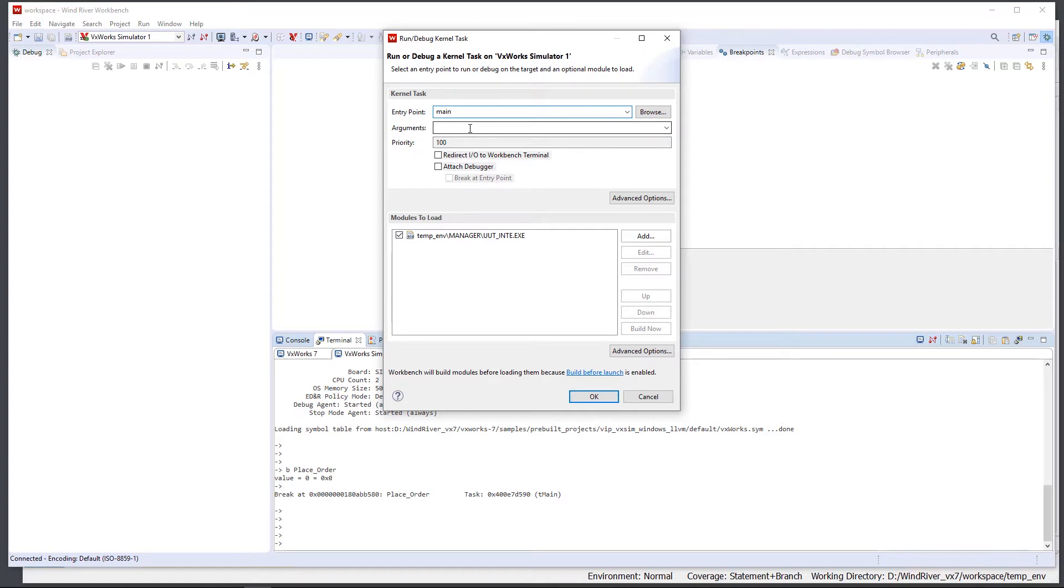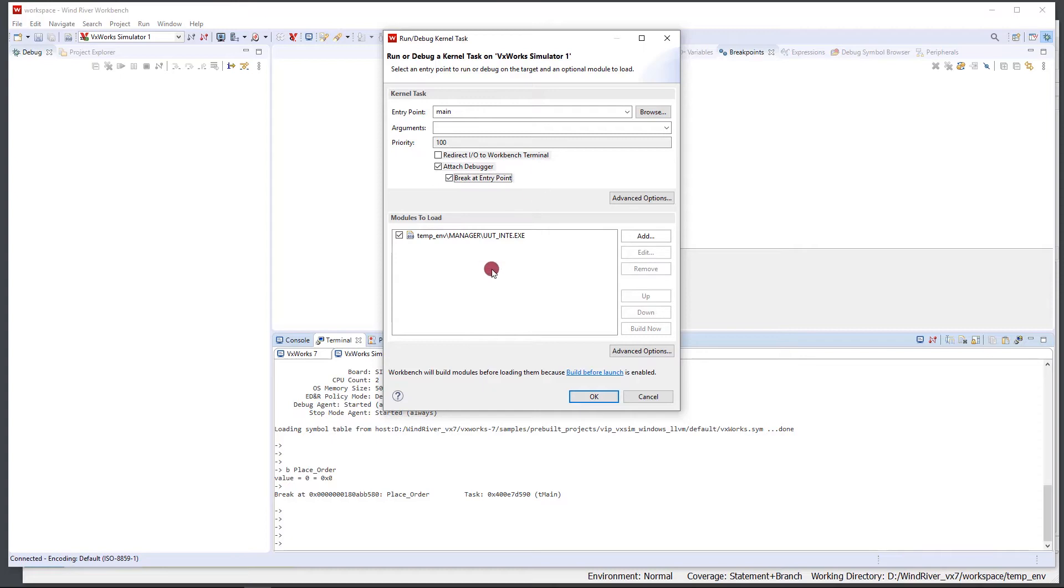We're going to want to select Attach Debugger because we're going to attach the debugger to our DKM and debug it, and then we want to break at the entry point which is main.